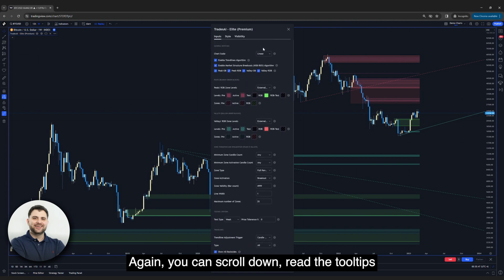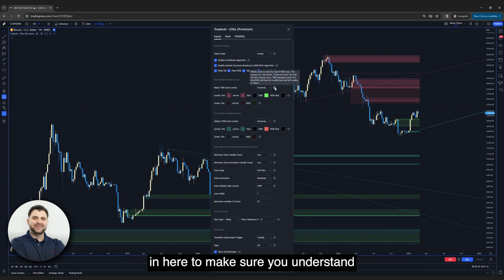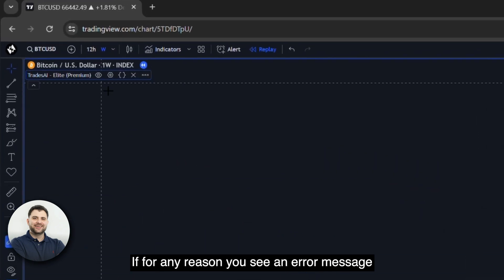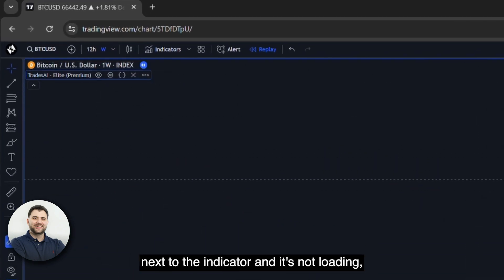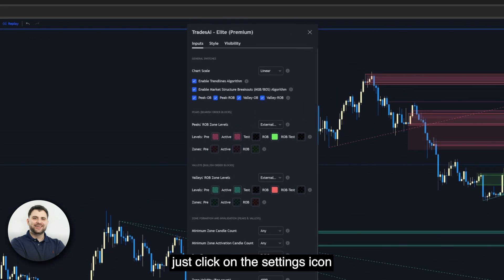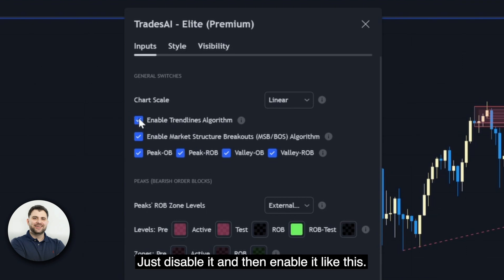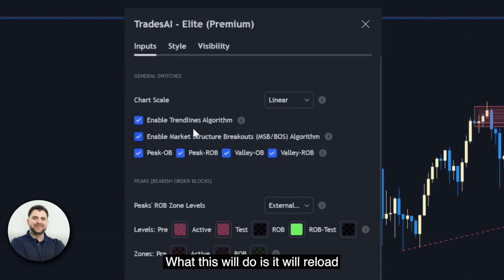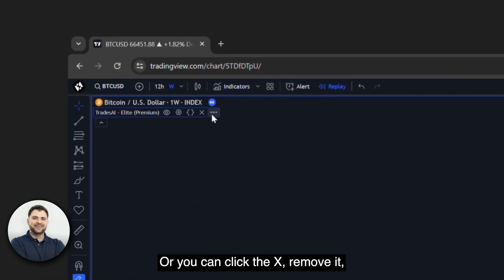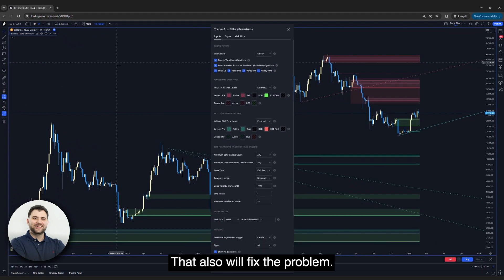You can scroll down and read the tooltips next to each setting by hovering the mouse over the eye icon to understand the different features and functionality. If you see an error message next to the indicator — like a timeout or calculation problem — just go to the settings and disable then re-enable any of the settings. This will reload the indicator calculation and fix the problem. Or you can click X, remove it, and add it again from the indicators section.